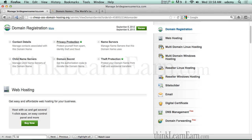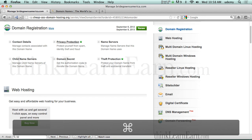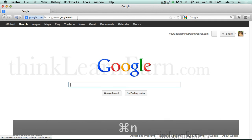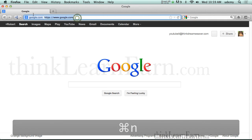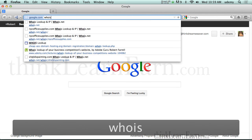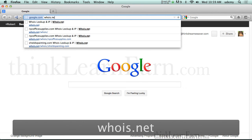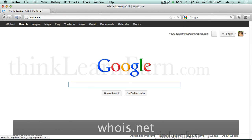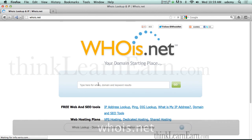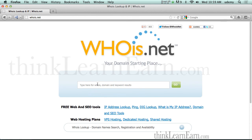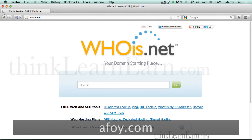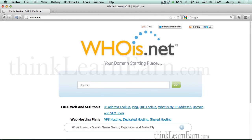Now I want to share something else with you. I'm going to make myself a new window. And I'm going to go to whois.net. Now this will tell you where your domain name is pointing. As an example, I own a domain name called afoy.com. So I'm going to say whois afoy.com and go.